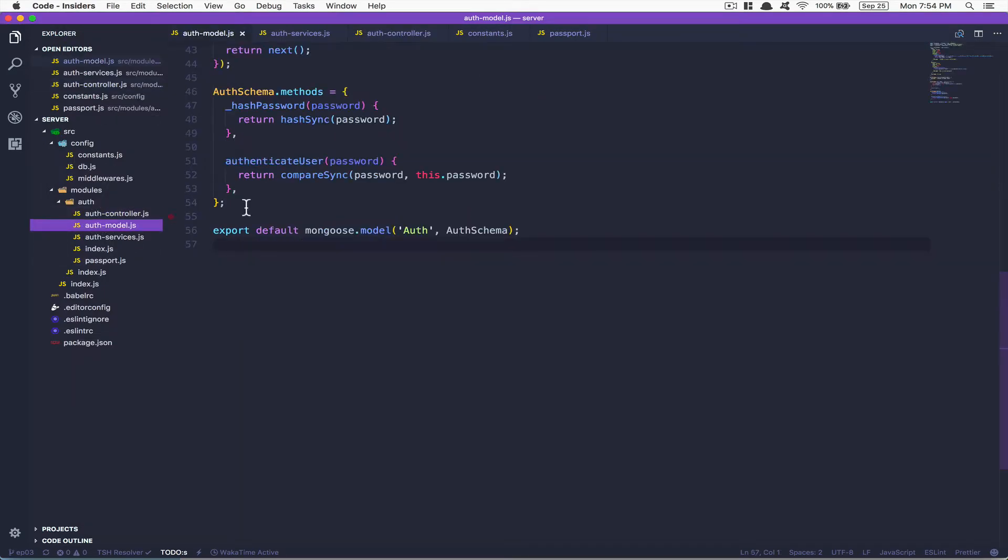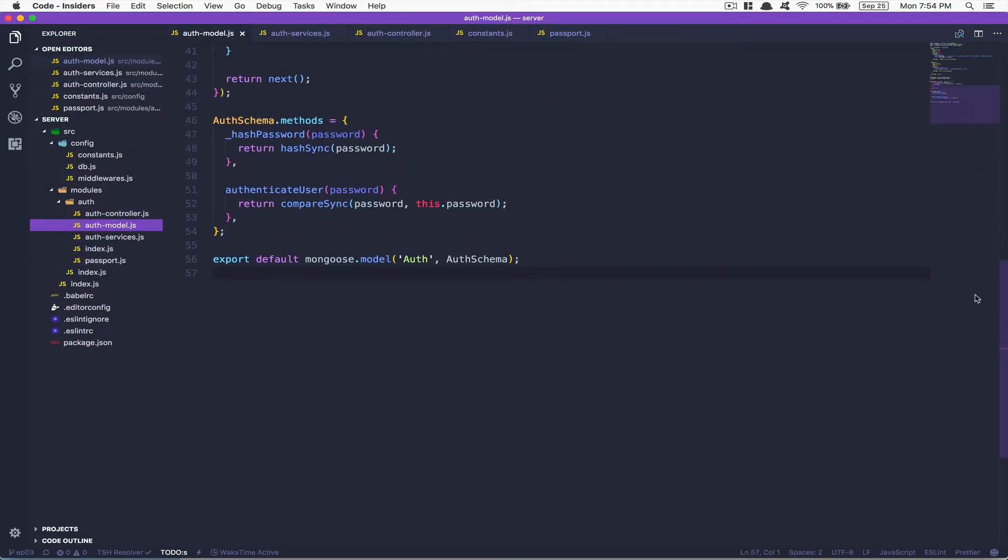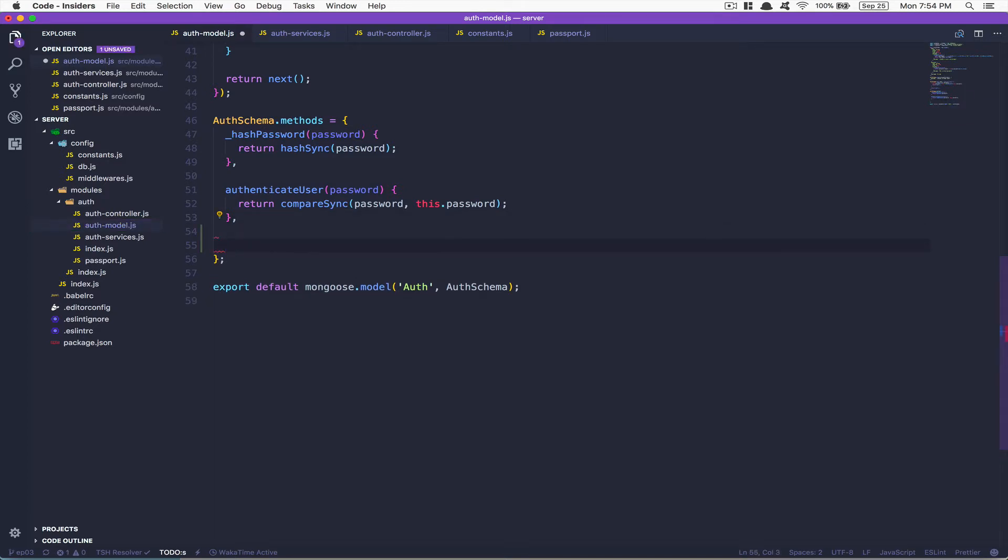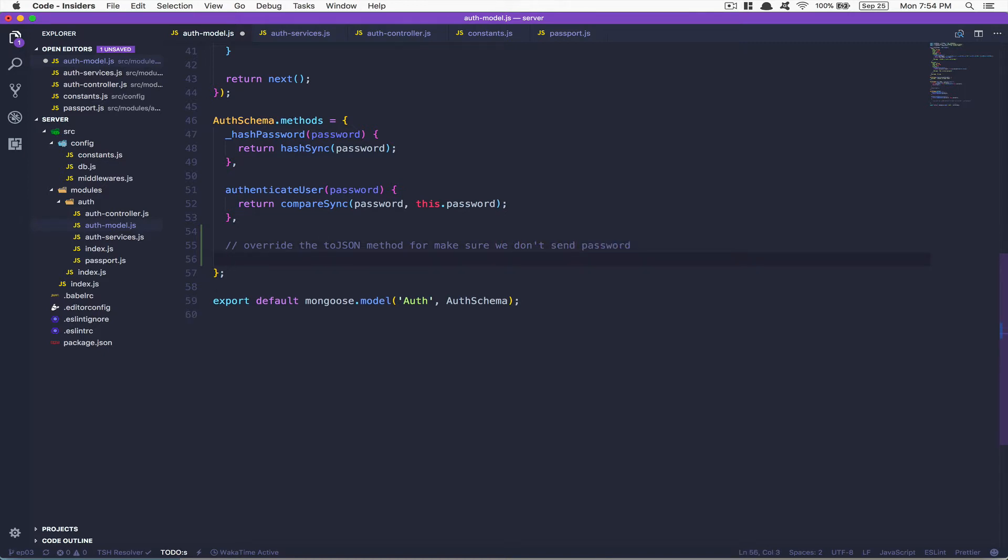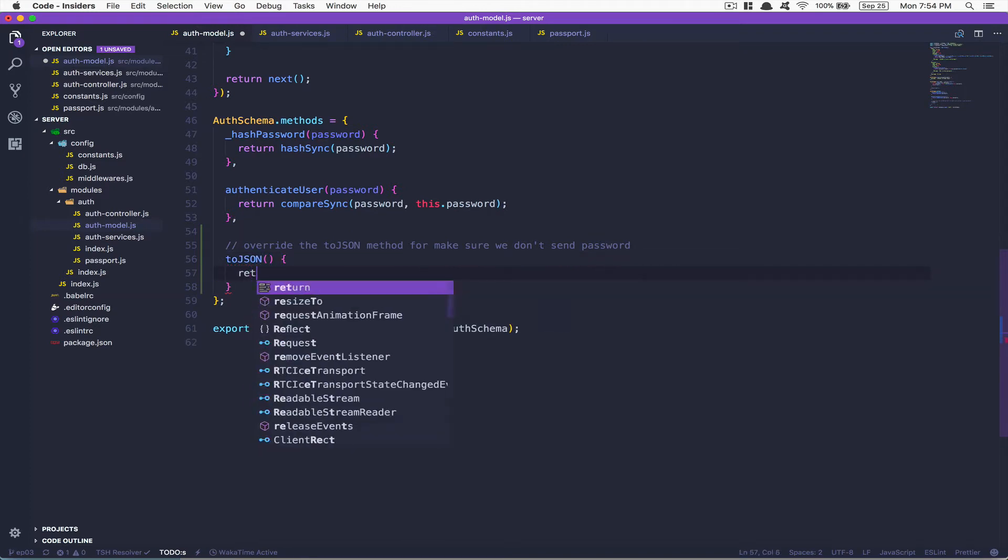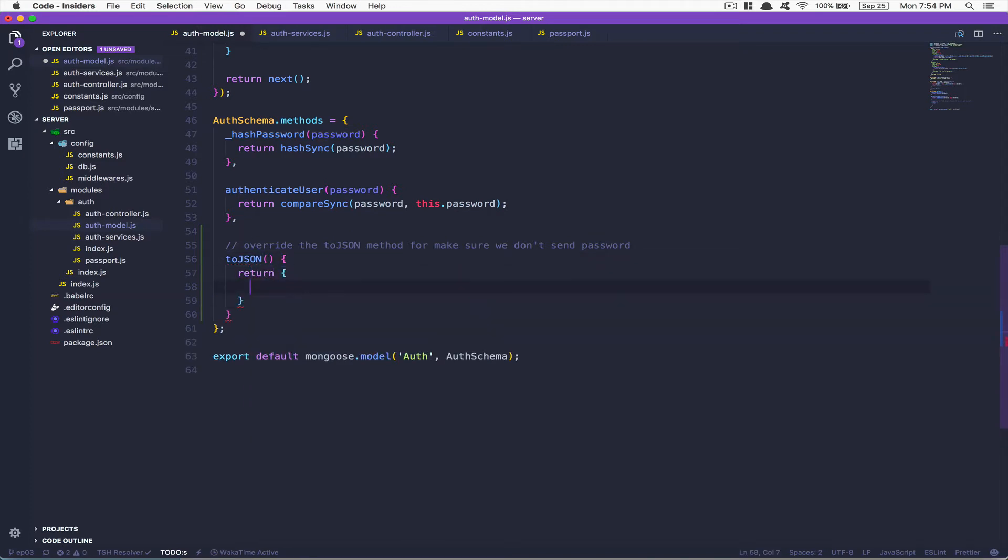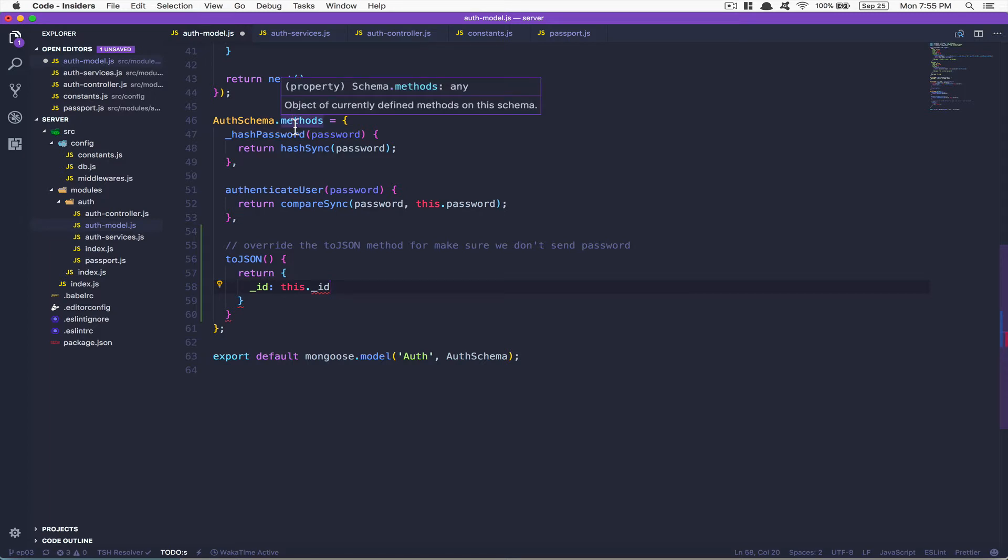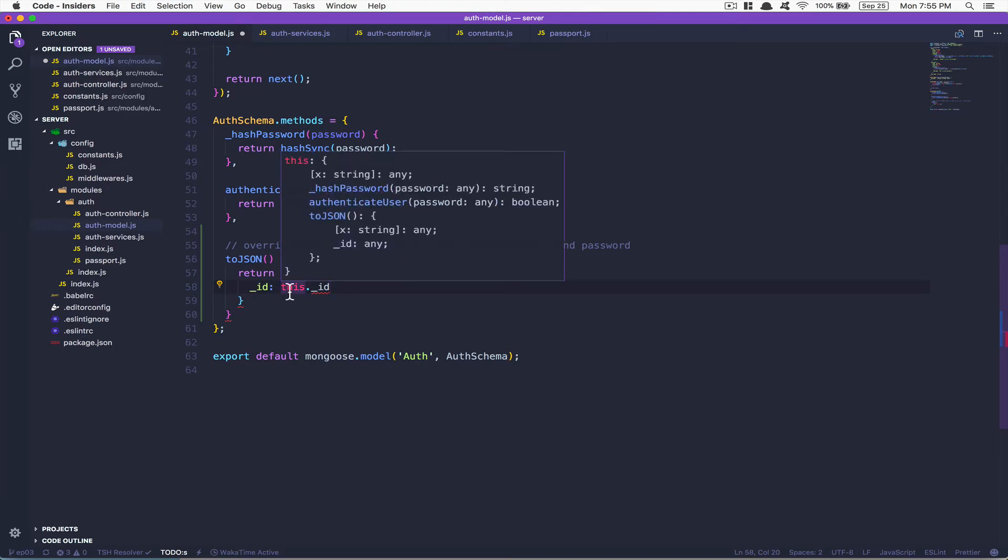You go inside your authentication model and we're gonna override a method of MongoDB. So override the toJSON method to make sure we don't send the password. We're gonna override the toJSON method built by MongoDB. Here we want to add the ID of the user, so we're gonna say this.id. Remember this is a method, so it's gonna go over the user document.